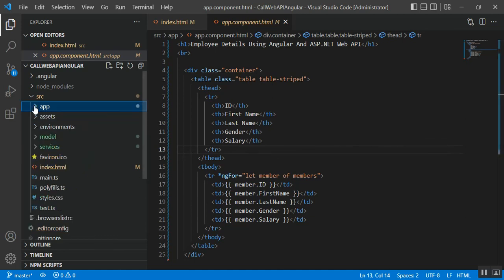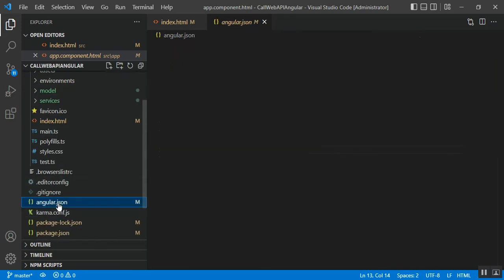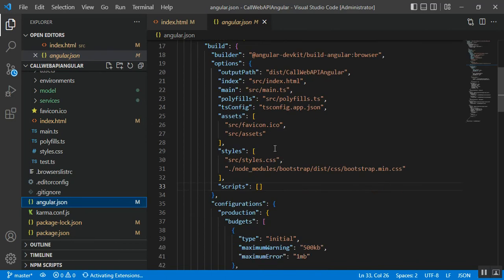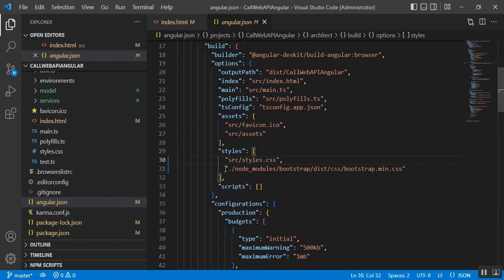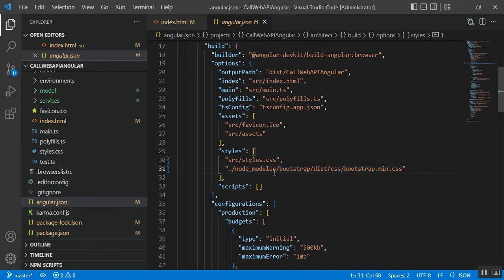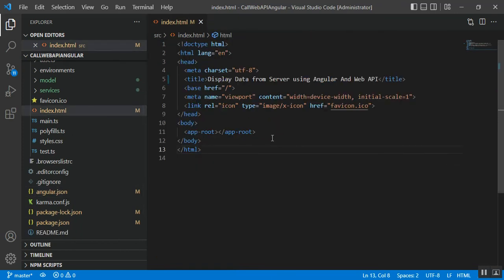Step seven is to implement Bootstrap. After installing Bootstrap, open 'angular.json' and add a line inside the styles section: the path 'node_modules/bootstrap/dist/css/bootstrap.min.css'. Previously only 'src/styles.css' was there. After adding that line, Bootstrap CSS is applied to our HTML file. That covers all seven steps of the project setup.